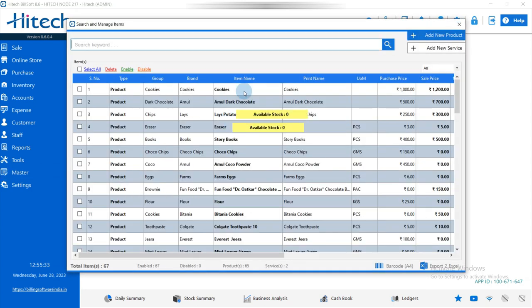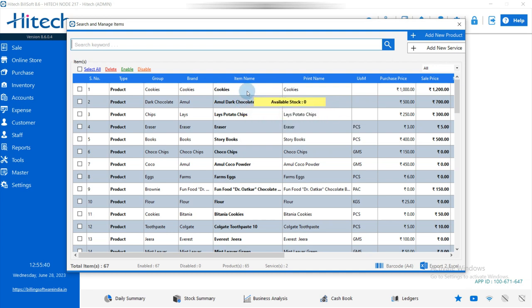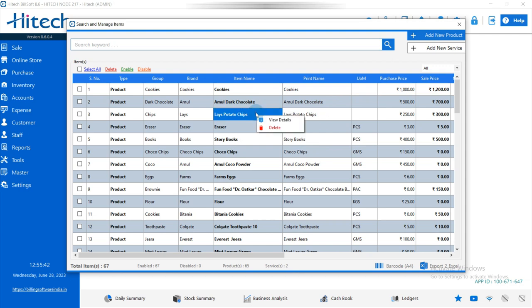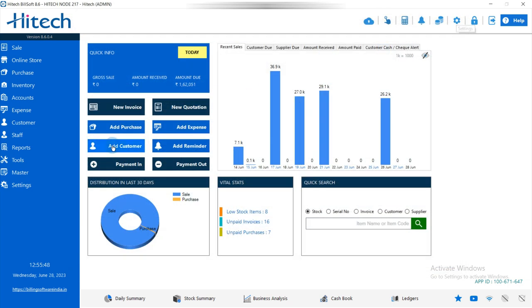After importing, go to Masters, then Search and Manage Items. Here you can check the products you added in the Excel file — Potato Chips, Chocolate, and Cookies are all showing here. If you want to add more details, you can do so from here.